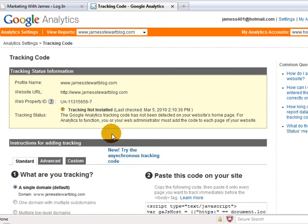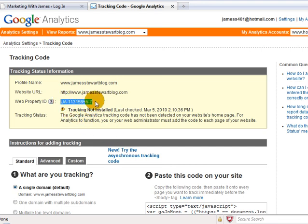Okay, it takes you to a tracking code page. What it's done is it's generated a little unique number for you here. This is the number that we're interested in. Now, what we need to do is we'll leave this page open for now.